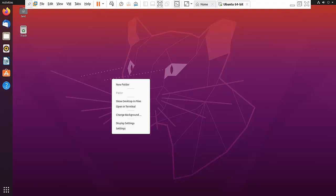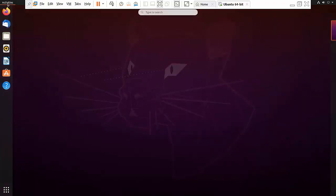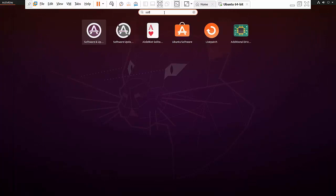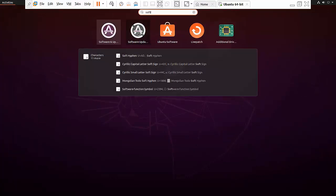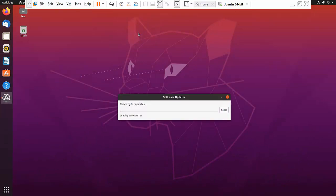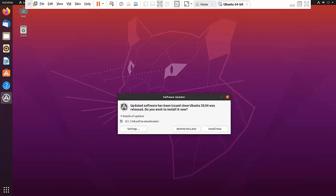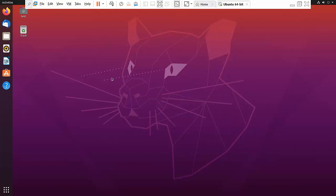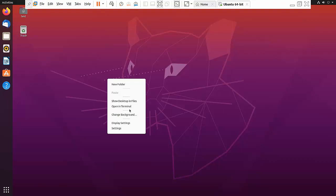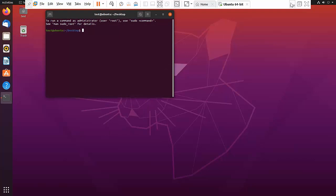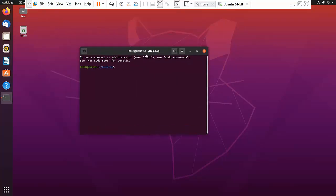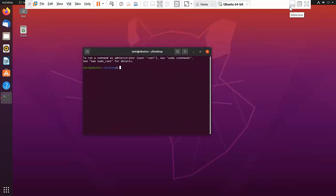Now right-click, then before going further, click on Activities, click Software Center, and stop the updates — click 'Remind me later'. Open the terminal.